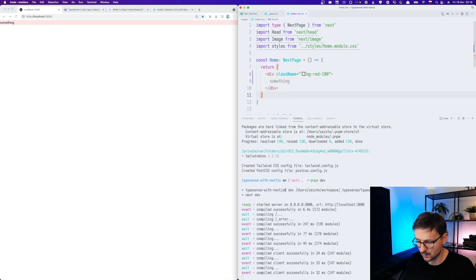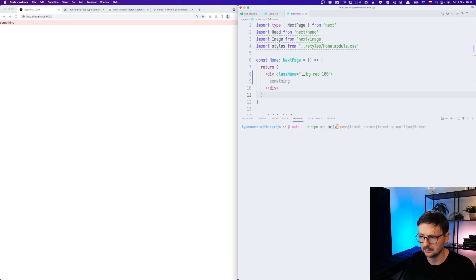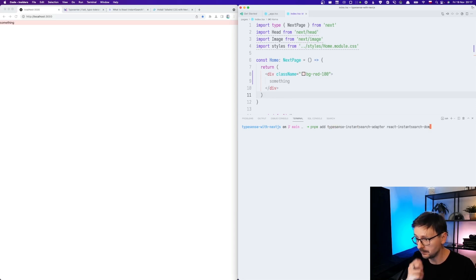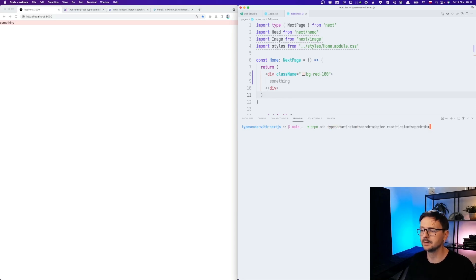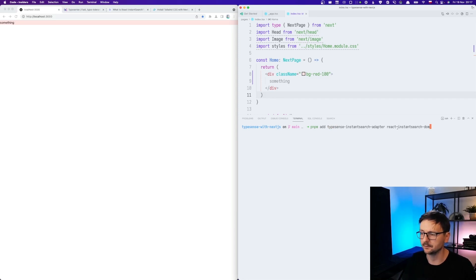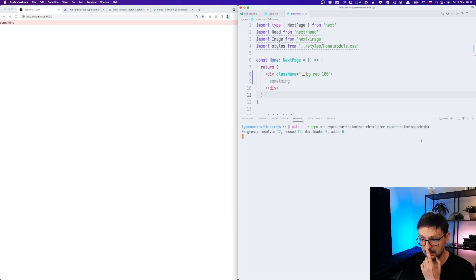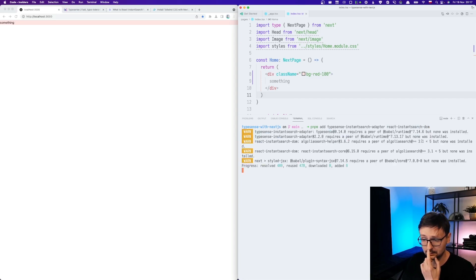So now we need to add TypeSense adapter. And we will be using this project created by Algolia that provides widgets, components for React to use with the instant search library we used in the previous episode. So it's called React instant search DOM and let's add those two.